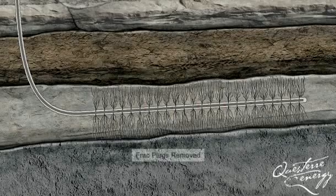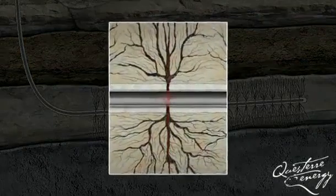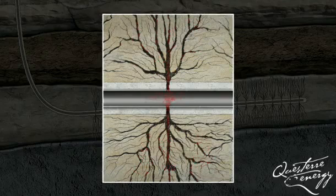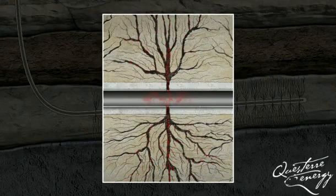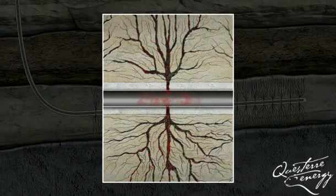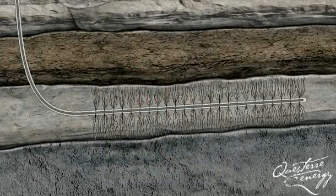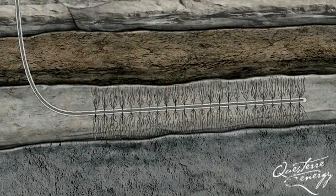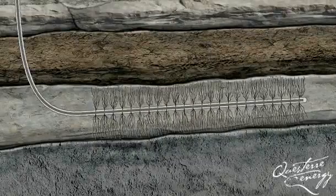Once fracking is completed, the plugs are drilled out, allowing the gas and frack water to flow up the wellbore. About half of the frack fluid remains underground. The rest is recycled for use in future fracks, treated, or disposed of at carefully controlled sites in accordance with government regulations. With many thousands of successfully drilled wells in North America, multi-stage fracking has become the standard for tight gas reservoirs.